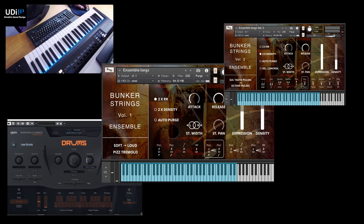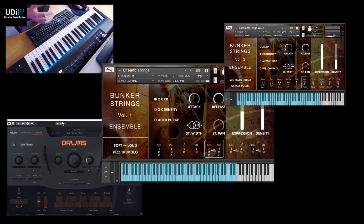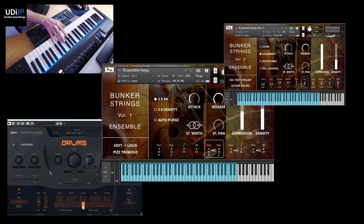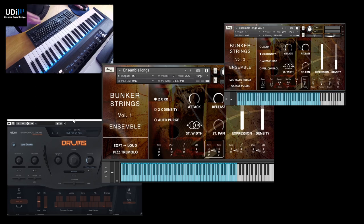I also have drums by Ujam just to get things exciting and cinematic here. So let's listen if we need some drums in the background.